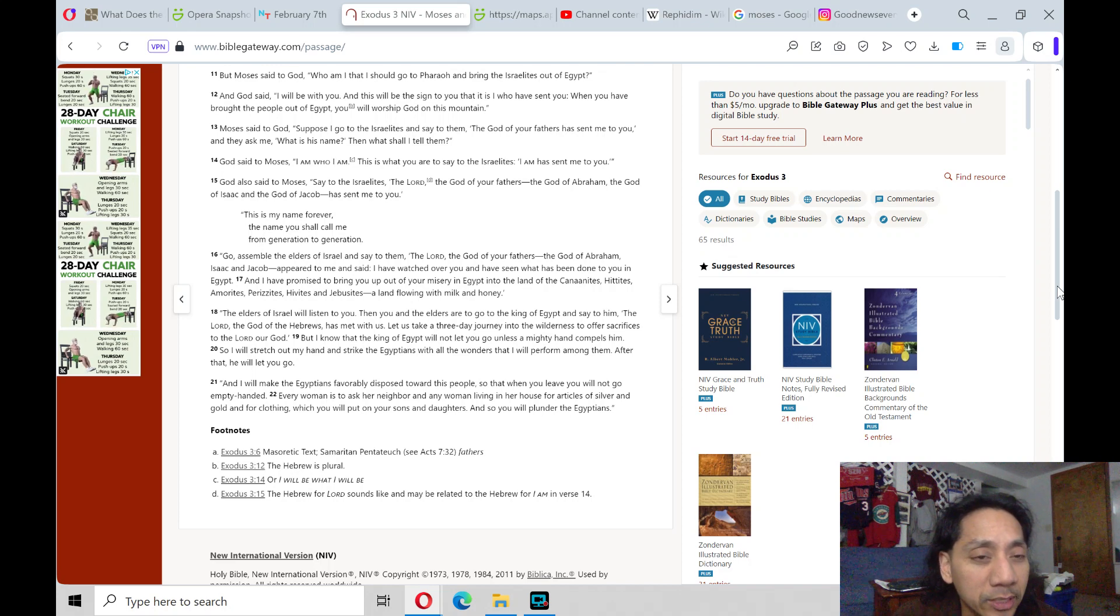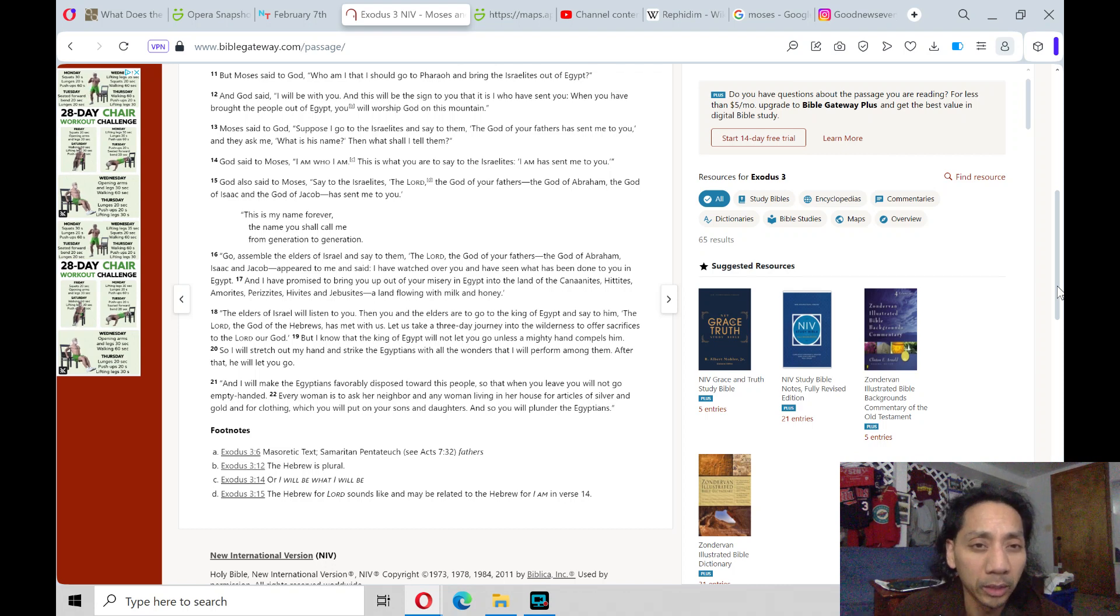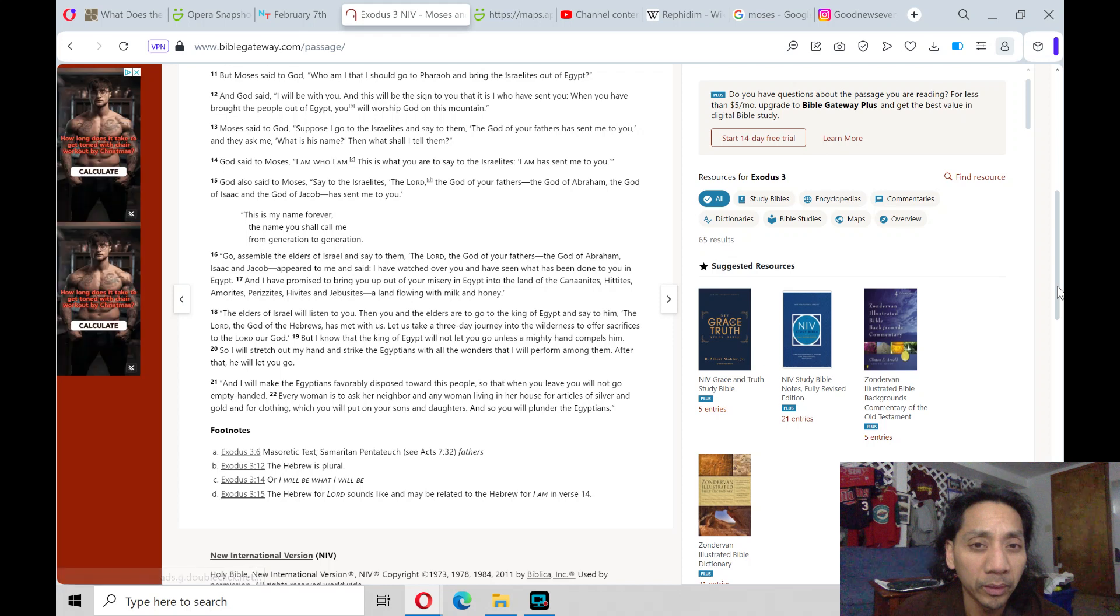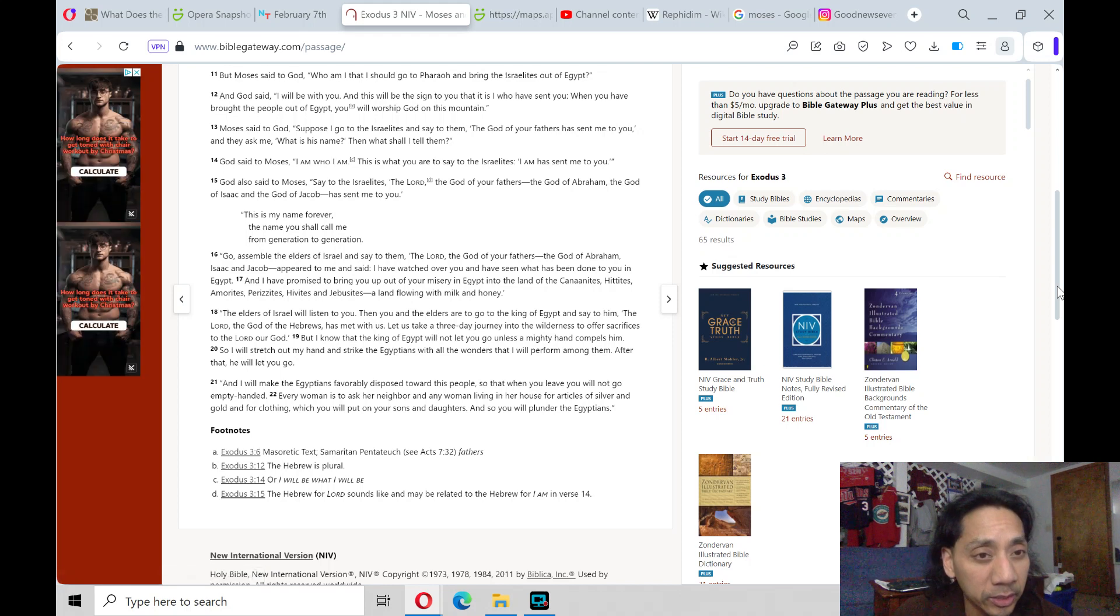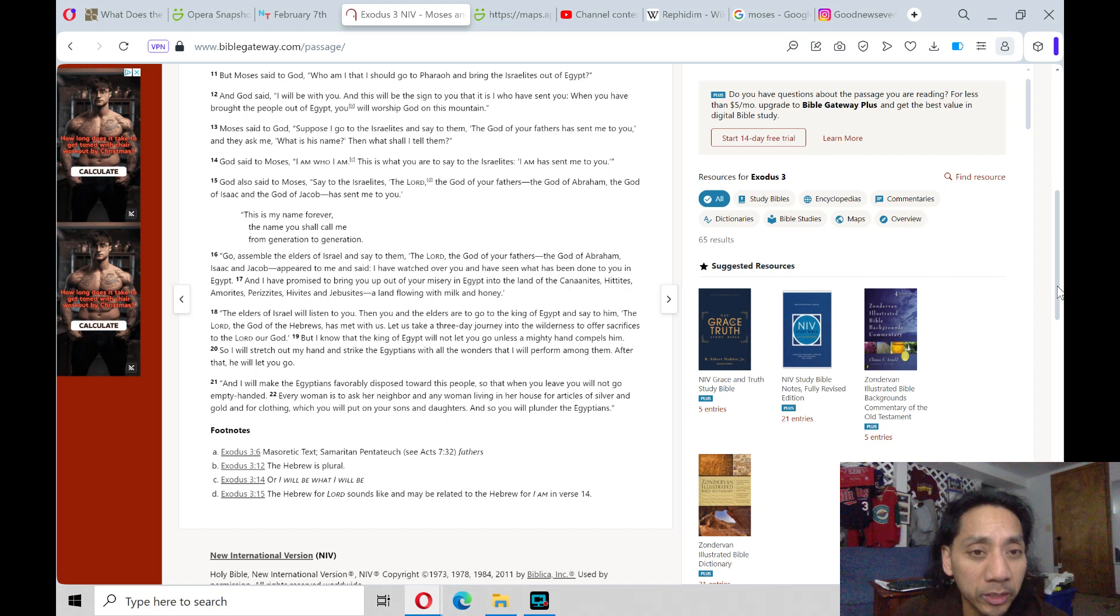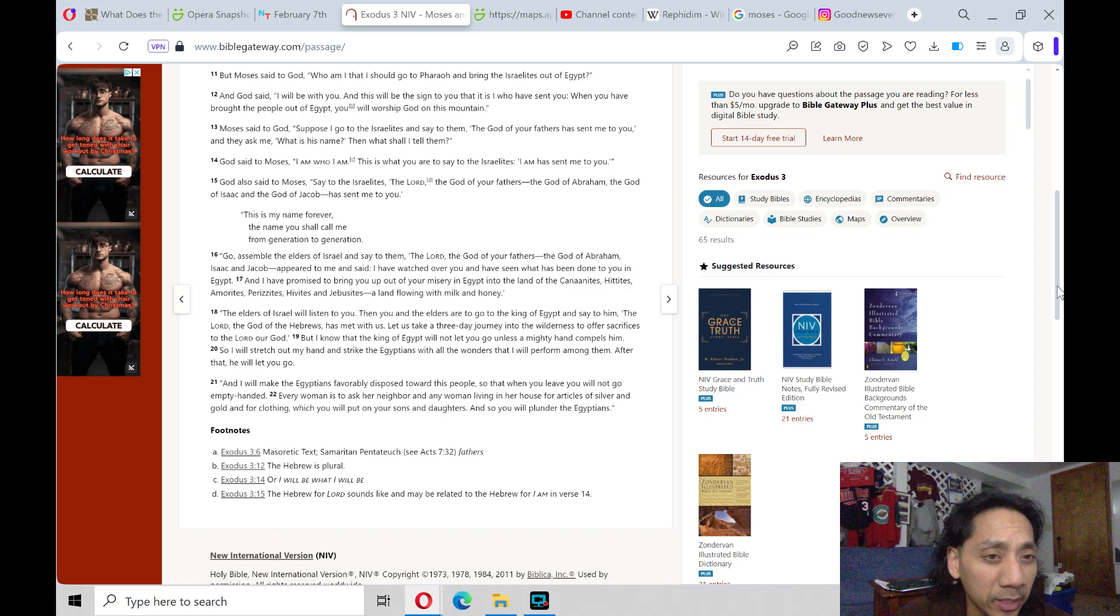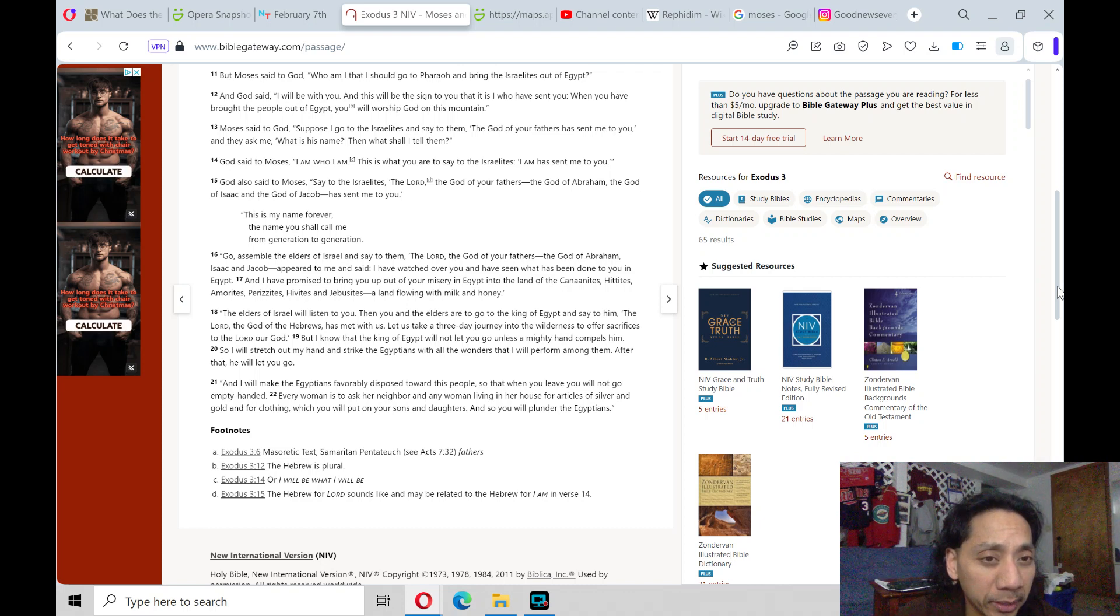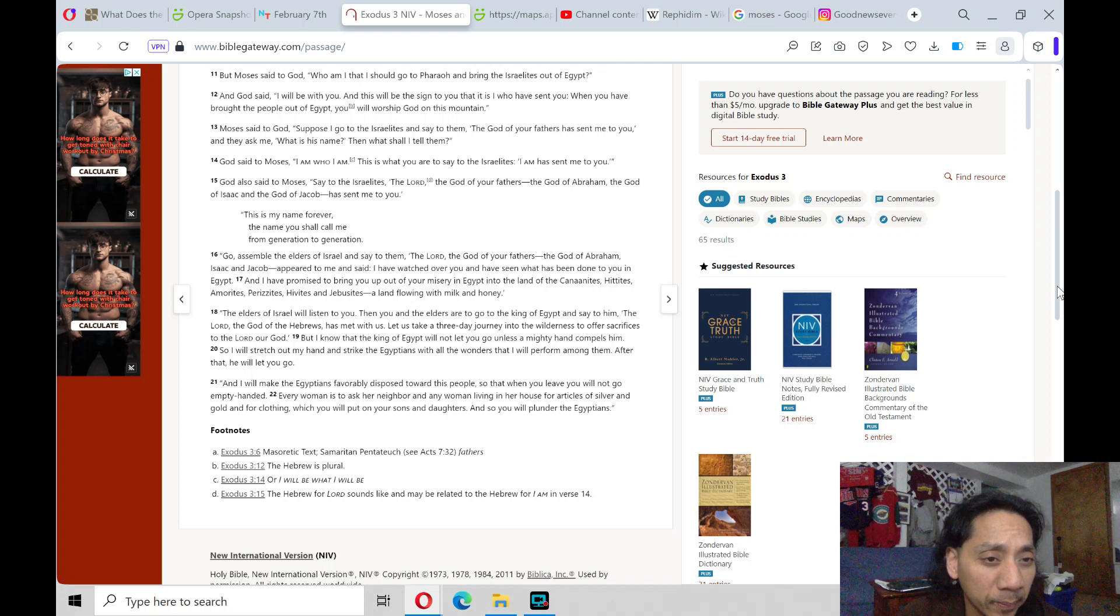God said to Moses, I am who I am. This is what you are to say to the Israelites: I am has sent me to you. God said to Moses, Say to the Israelites, The Lord, the God of your fathers, the God of Abraham, the God of Isaac, and the God of Jacob has sent me to you. This is my name forever, the name you shall call me from generation to generation.